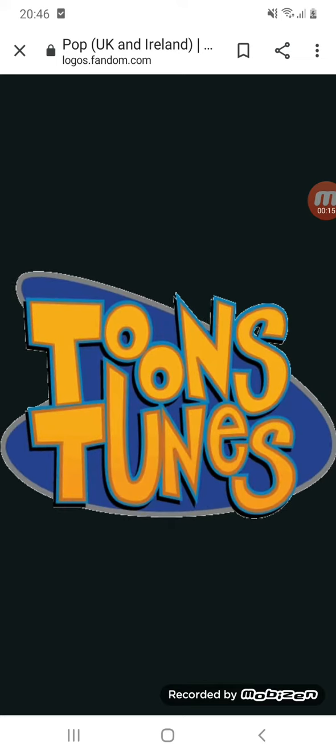2002 to 2003, we have a logo of the first Pop's name, Toons and Tunes. There's a backwards C with the words Toons and Tunes, yellow text with a blue outline.